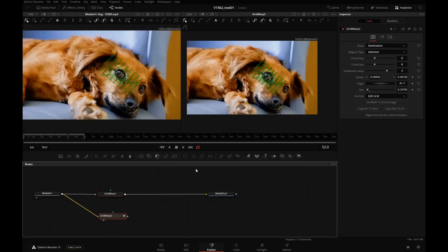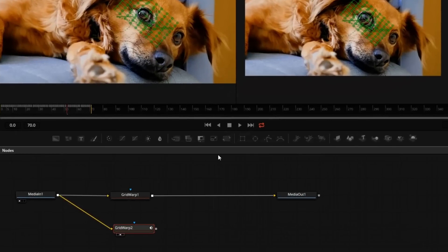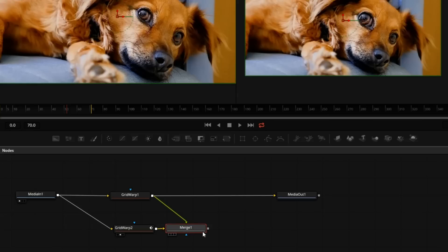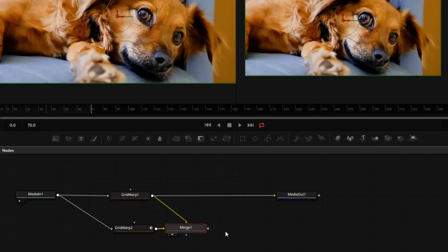Now we'll connect the output of grid warp into this merge and send the merge by pressing 2 onto the viewer. And now we have both warps combined into one. Now I will connect the output of the merge to the media out node.